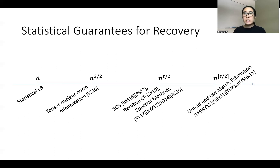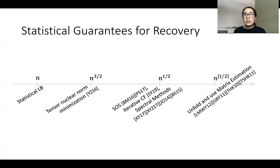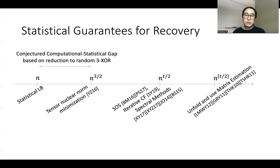There is an exponential-time algorithm for tensor nuclear norm minimization that achieves a sample complexity of n to the 3/2 for a general t-order tensor, but this is not a polynomial-time algorithm. Additionally, the naive statistical lower bound is only linear in n, since there are only linear-in-n degrees of freedom in the low-rank model. There is a conjectured computational-statistical gap between the linear-in-n statistical lower bound and n to the 3/2 for third-order tensors, based on a reduction from tensor estimation to random 3XOR distinguishability.